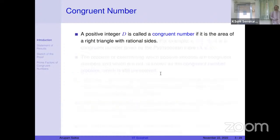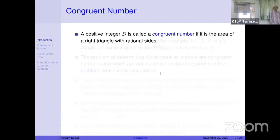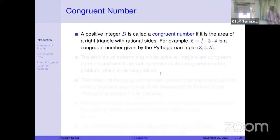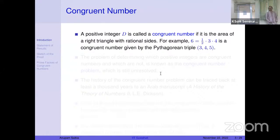A positive integer is called a congruent number if it is the area of a rational right triangle. The classic example is probably six: the Pythagorean triple (3, 4, 5) gives six as a congruent number.